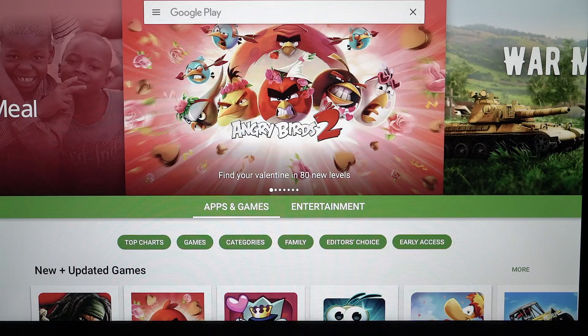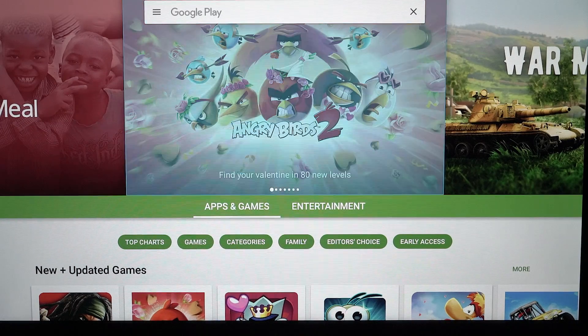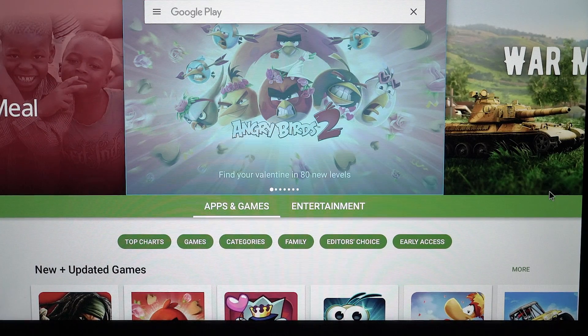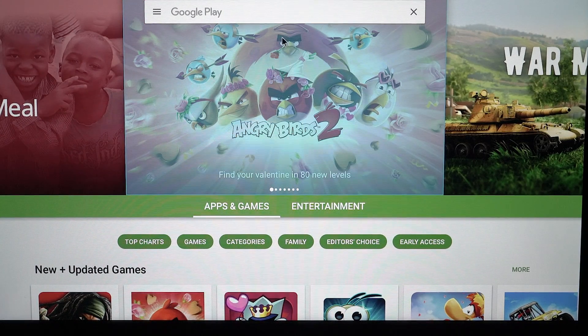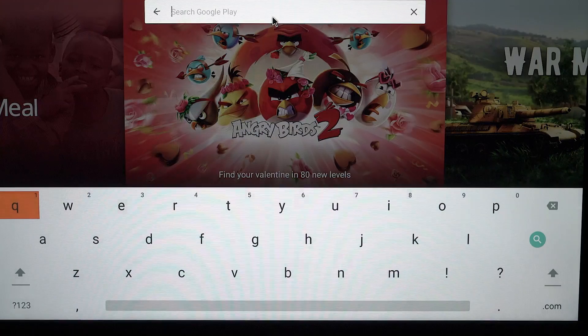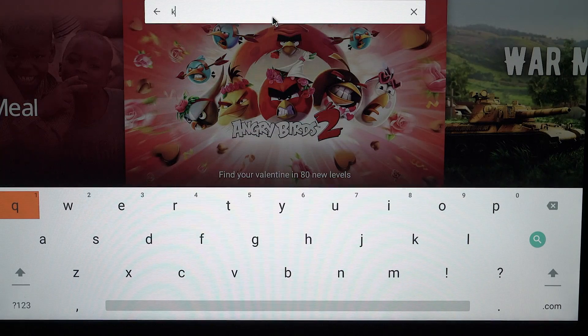Inside the Play Store, you want to go to search. I'm gonna go up here and search for Kodi.